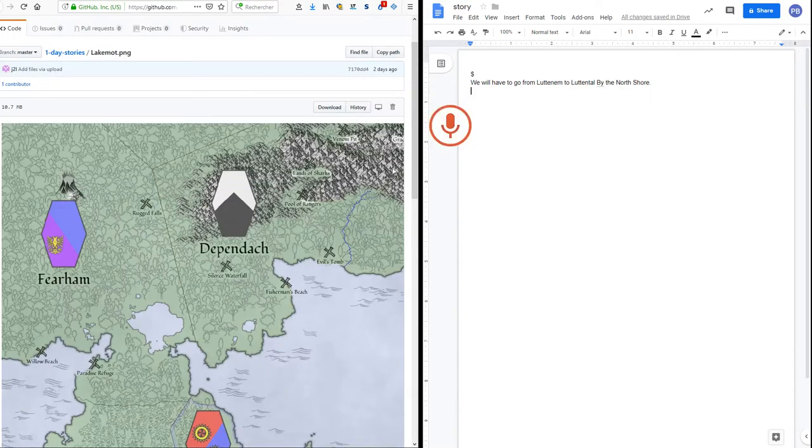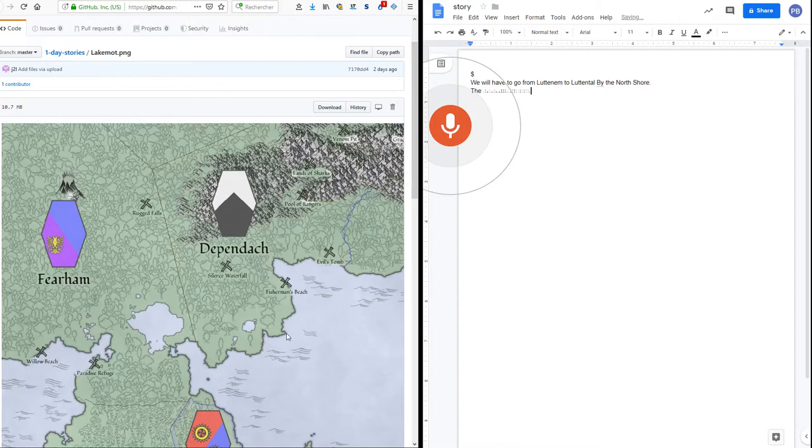The beginning is easy. We'll have our first stop at the Fisherman's Beach.